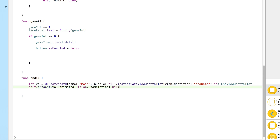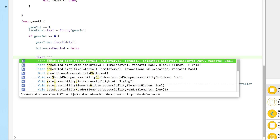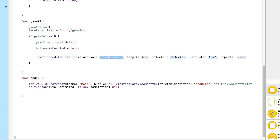So we've created the `end()` function, which switches to our third view using the storyboard ID and the EndViewController class. But we still need to trigger this function. Like I said, we're going to use a timer — and since we're not controlling or repeating it, we don't need to create a variable for it or invalidate it. We just create a basic timer: `Timer.scheduledTimer(timeInterval:target:selector:userInfo:repeats:)` — exactly the same as before, just not stored in a variable.